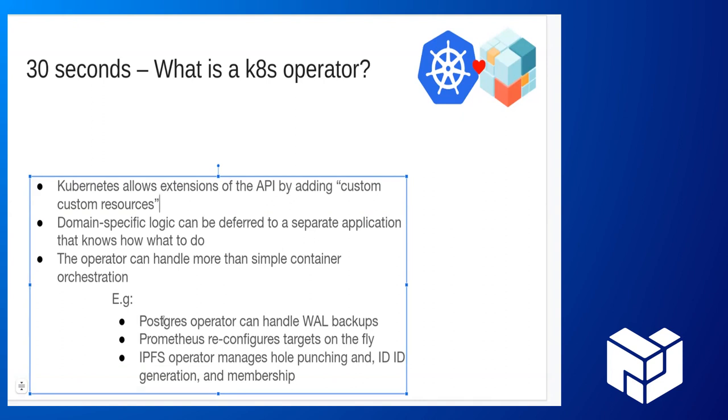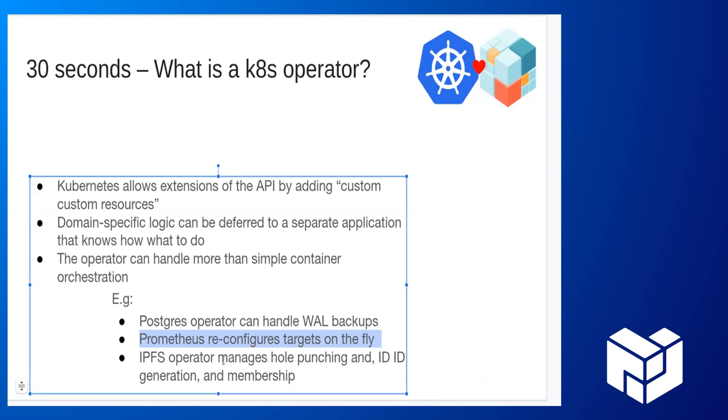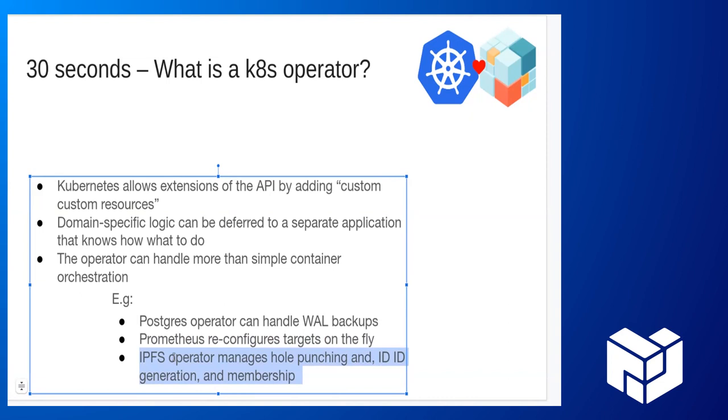I put some examples here. These are some great Kubernetes operators that exist. The Postgres operator, if you change the size of it, it knows how to handle WAL backups. You don't need to be a DBA to run Postgres if you use the operator. Prometheus, same way. If you deal with Prometheus monitoring, you can edit Prometheus targets on the fly without going in and adding any of the config files. And of course this one that we're discussing right now, all the minutia to do with setting up an IPFS cluster. You probably noticed that I didn't do any of it, right?